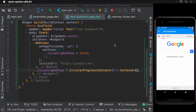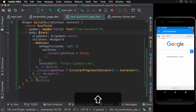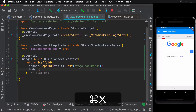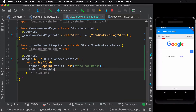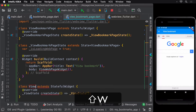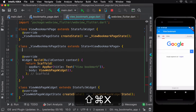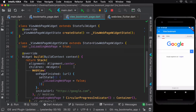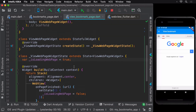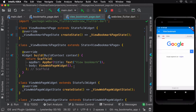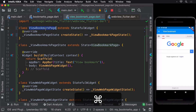Since this stack widget has grown in size, let's move it to a widget of its own and call it the ViewWebPage widget. Don't forget to move the isLoadingWebPage private variable to this new widget as well. Since all state changes are now within ViewWebPage itself, we are no longer required to have our ViewBookmarkPage class as a stateful widget, so let's convert it back to a stateless widget.